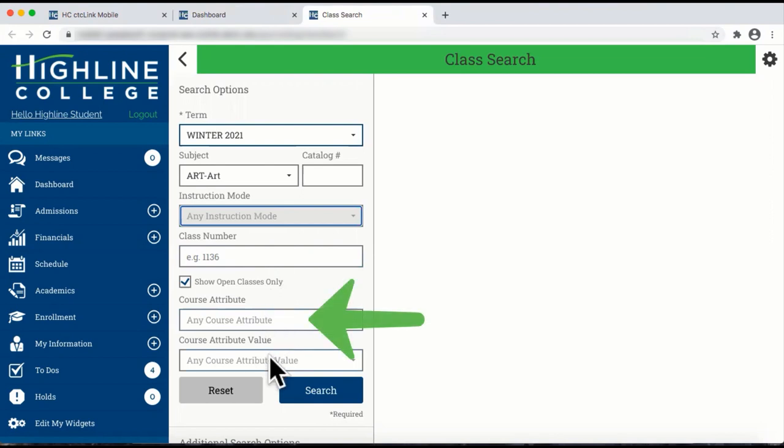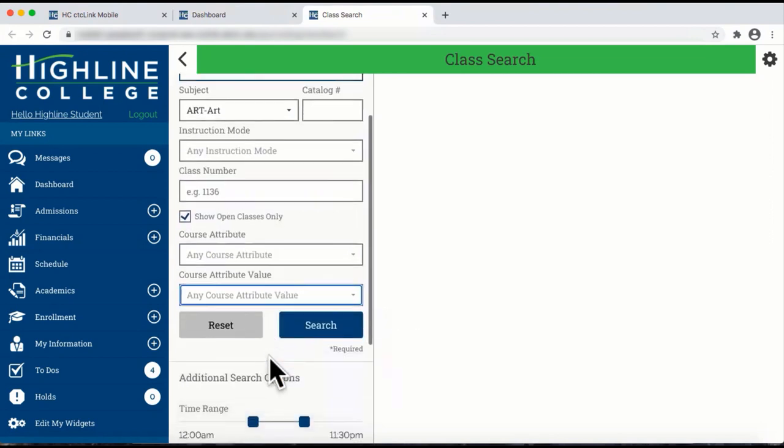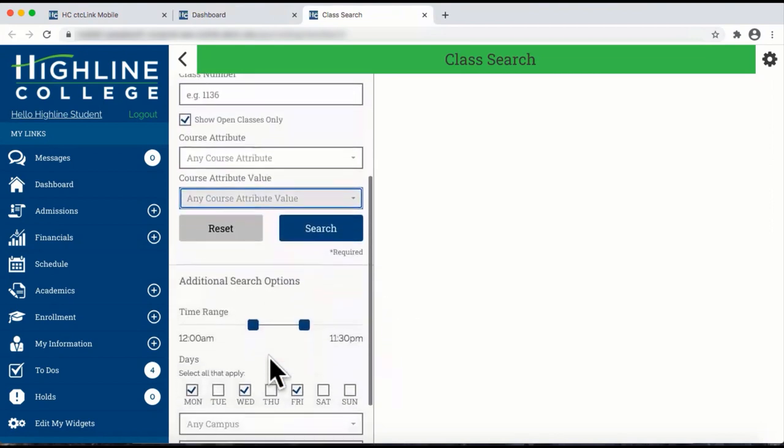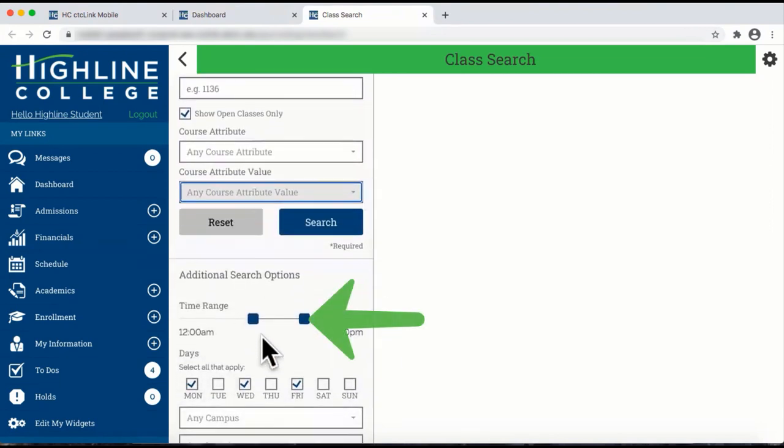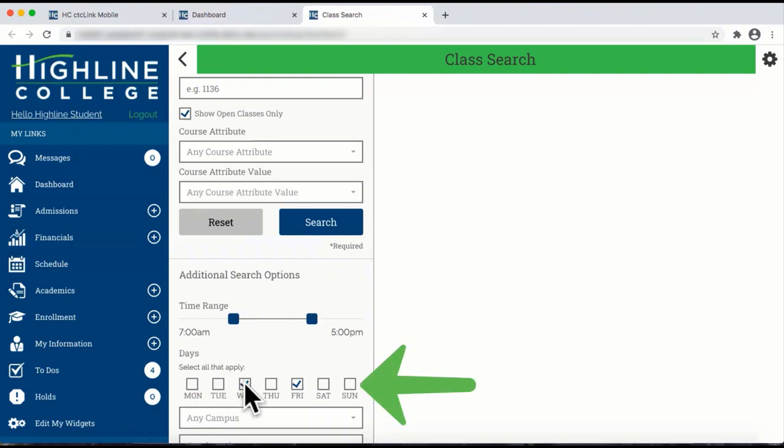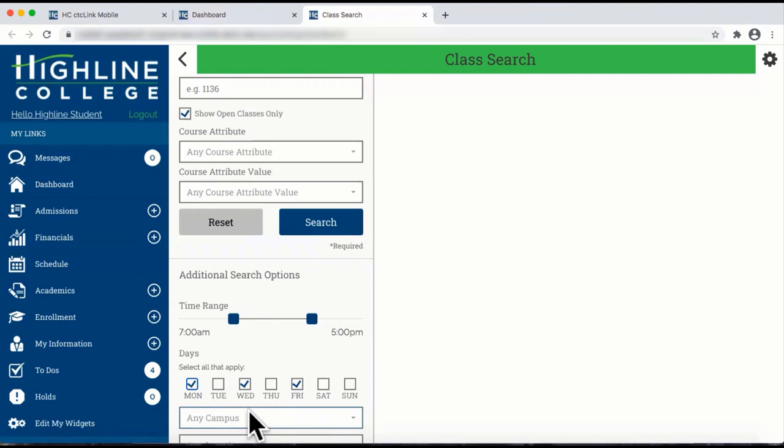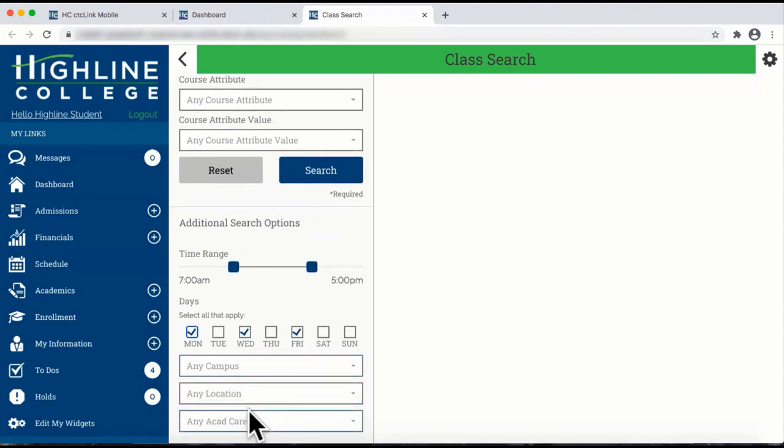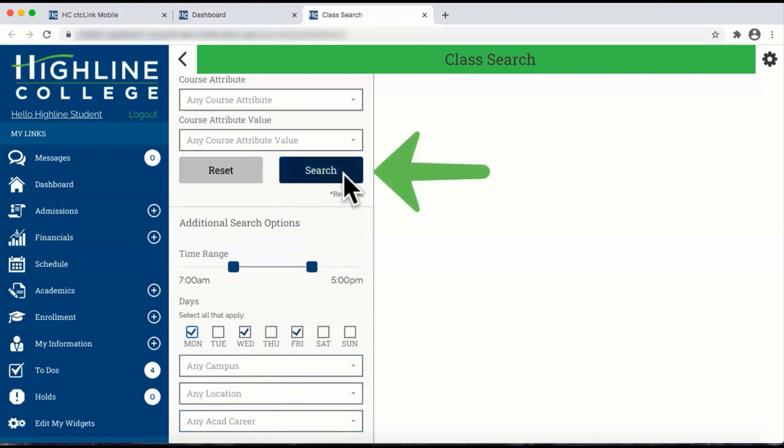You can enter your course attributes and additional search options, allowing you to select the time and the days that you would like to take the course. Select Campus and Locations if you have a preference and then click on the Search button.